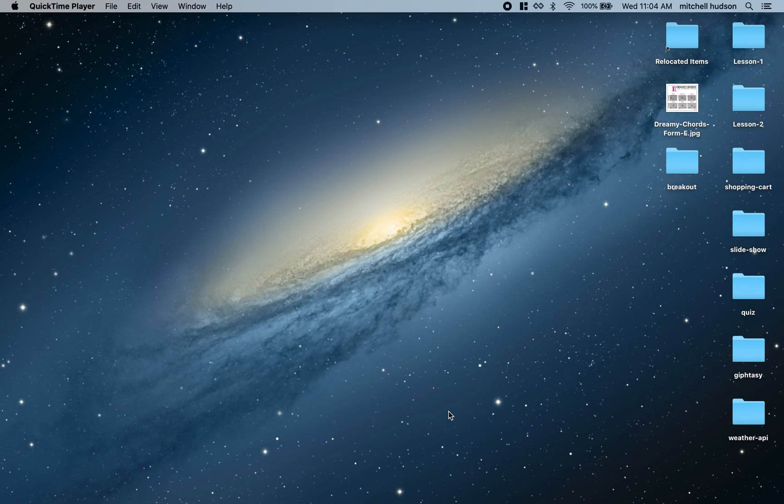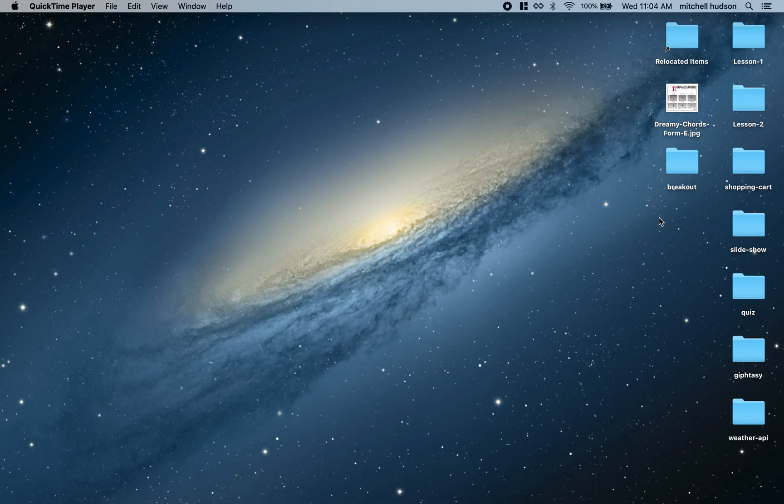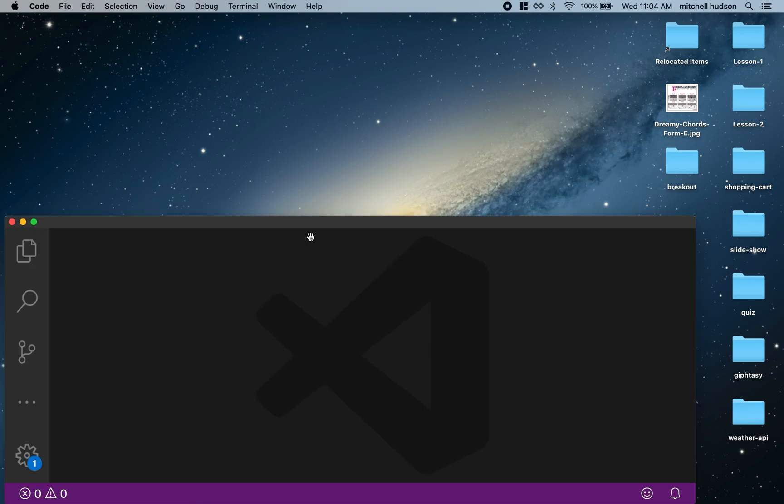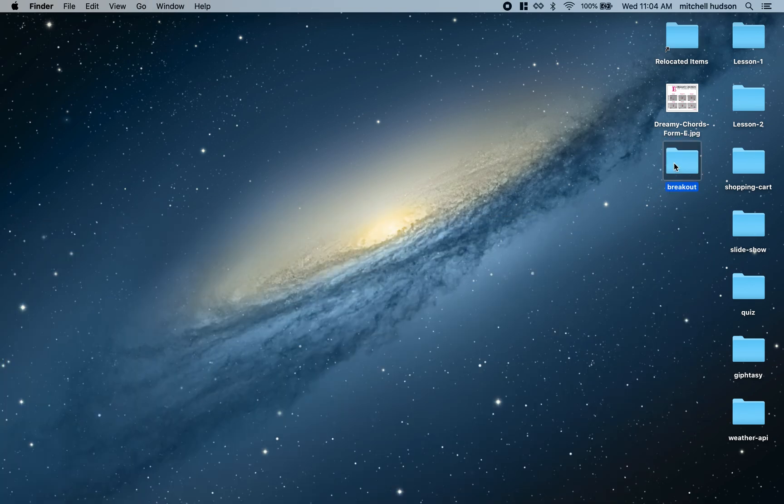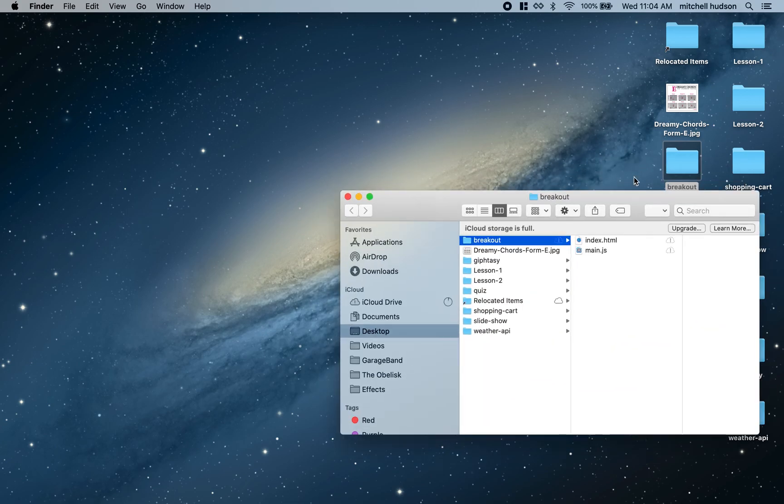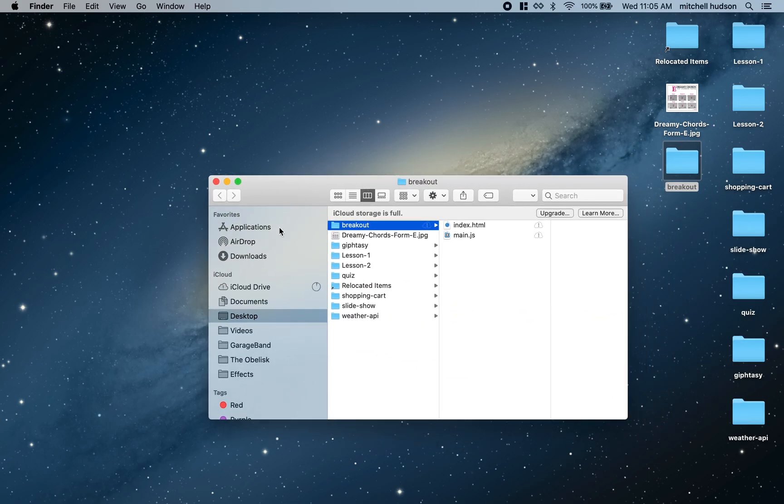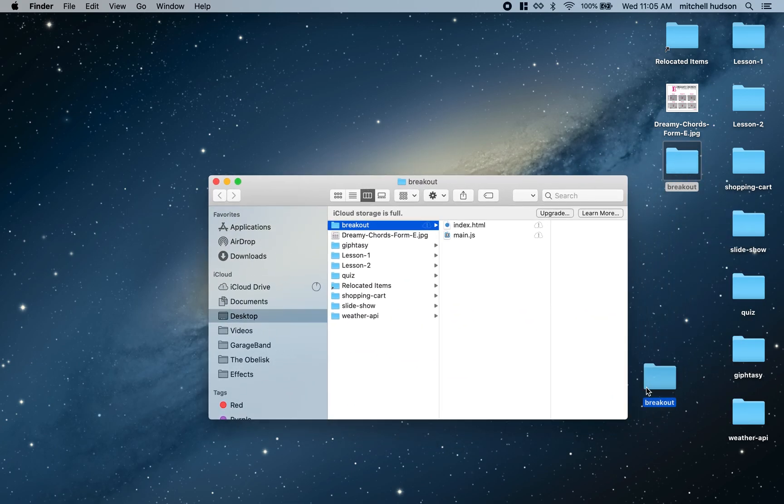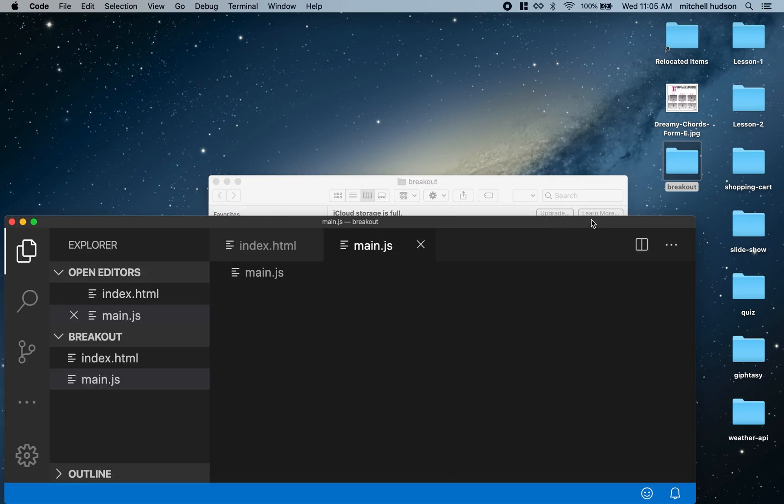Let's get started with the tutorial. I'm going to use Visual Studio Code as my code editor. I have a folder here where I've completed the game, so I'll drag the folder on top of Visual Studio Code and it'll open it up as a project.